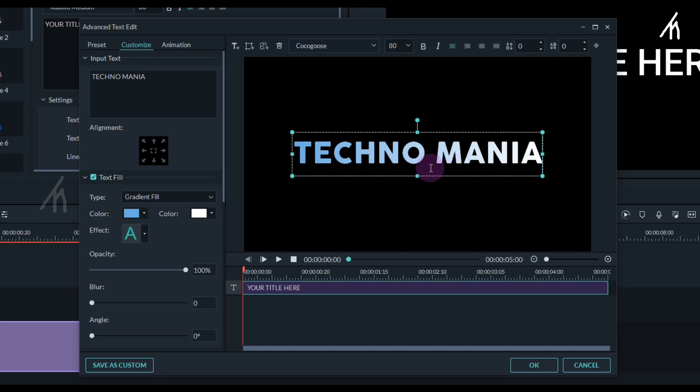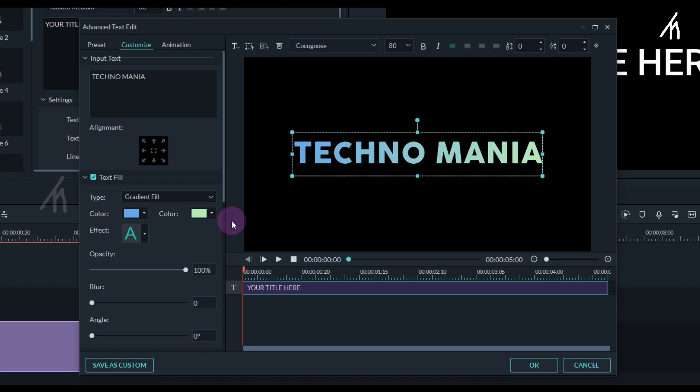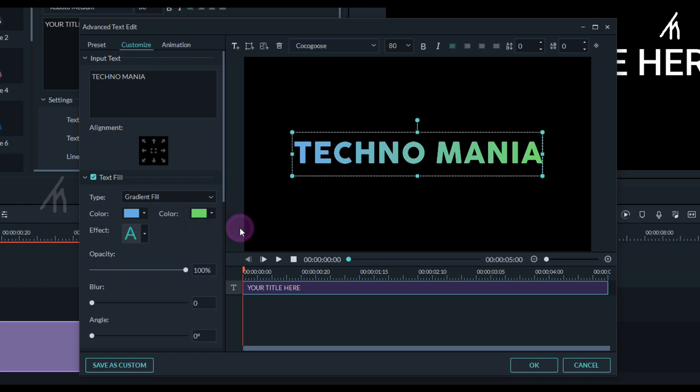And it actually looks cool. Now to add the second color, click on the second one and select any color that you want to. And now our text is a combination of two colors.